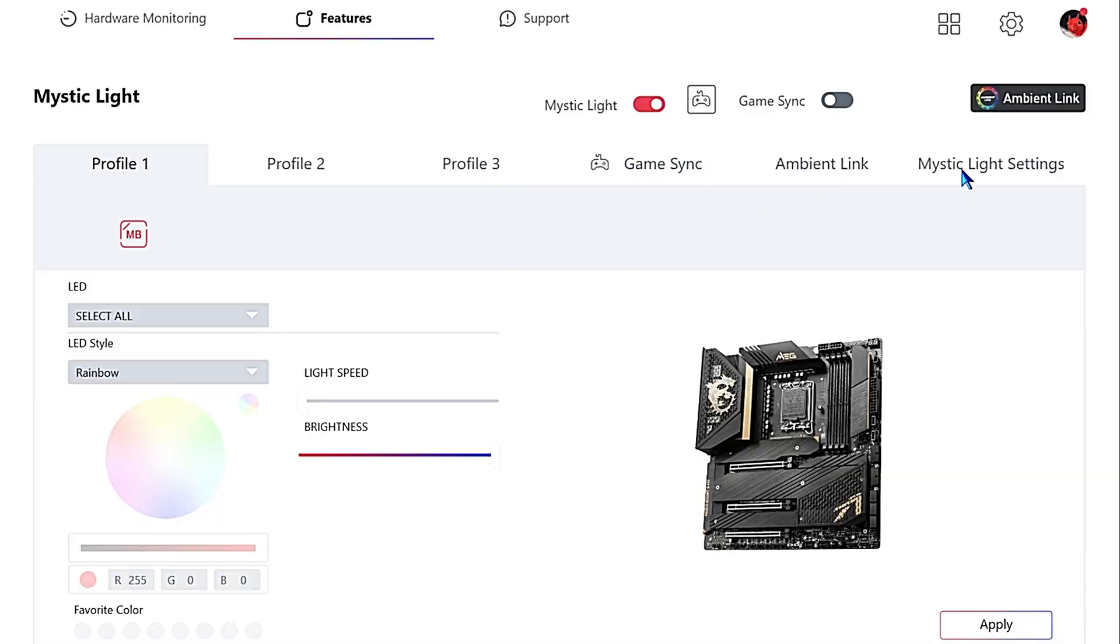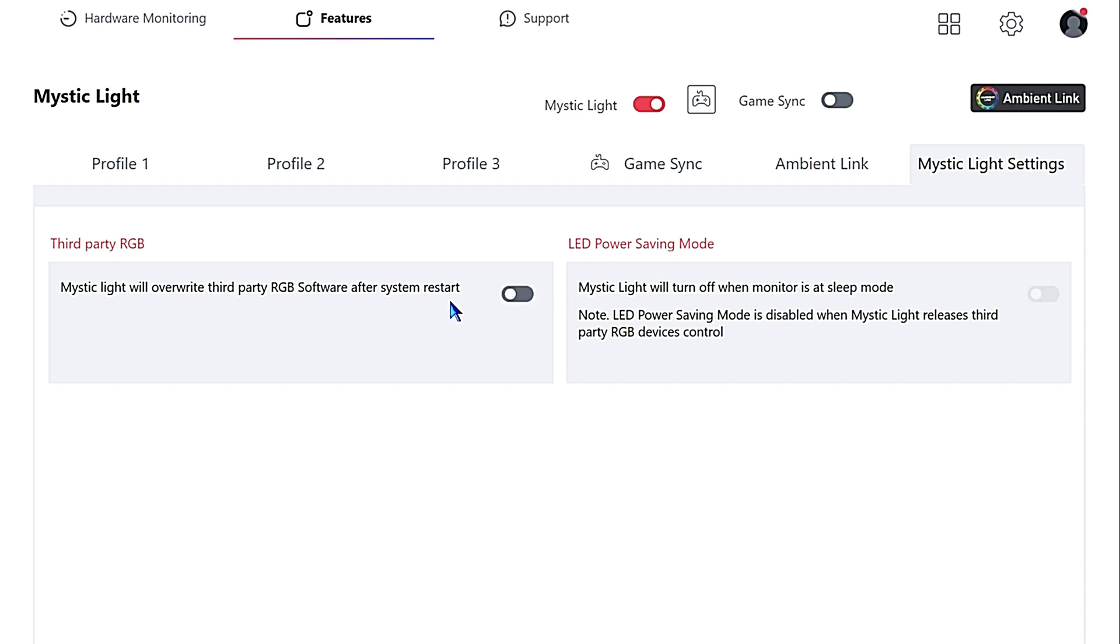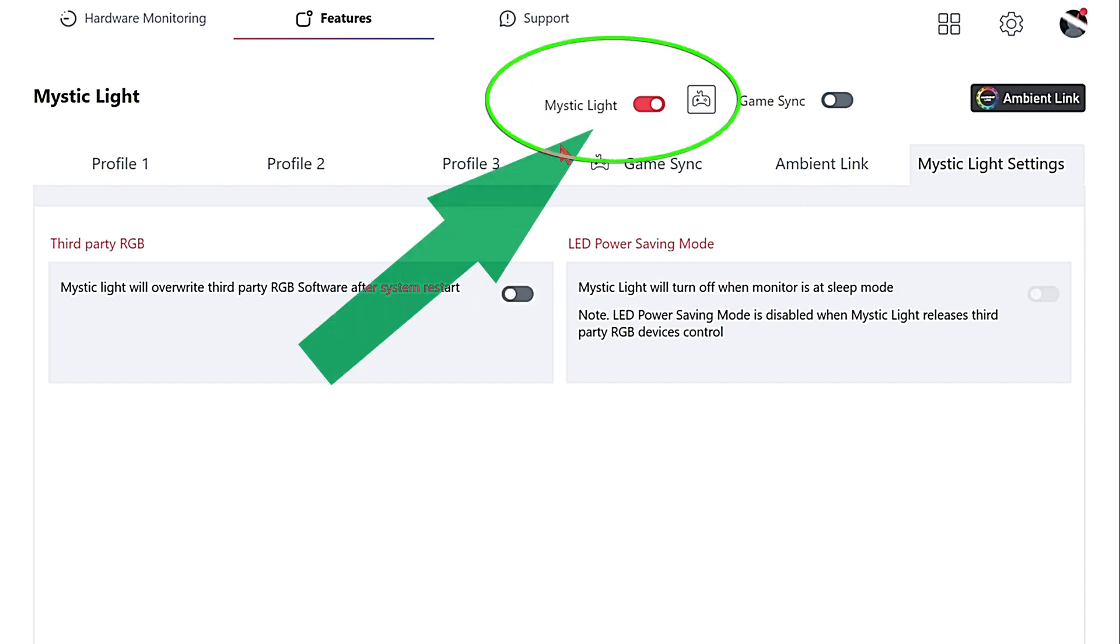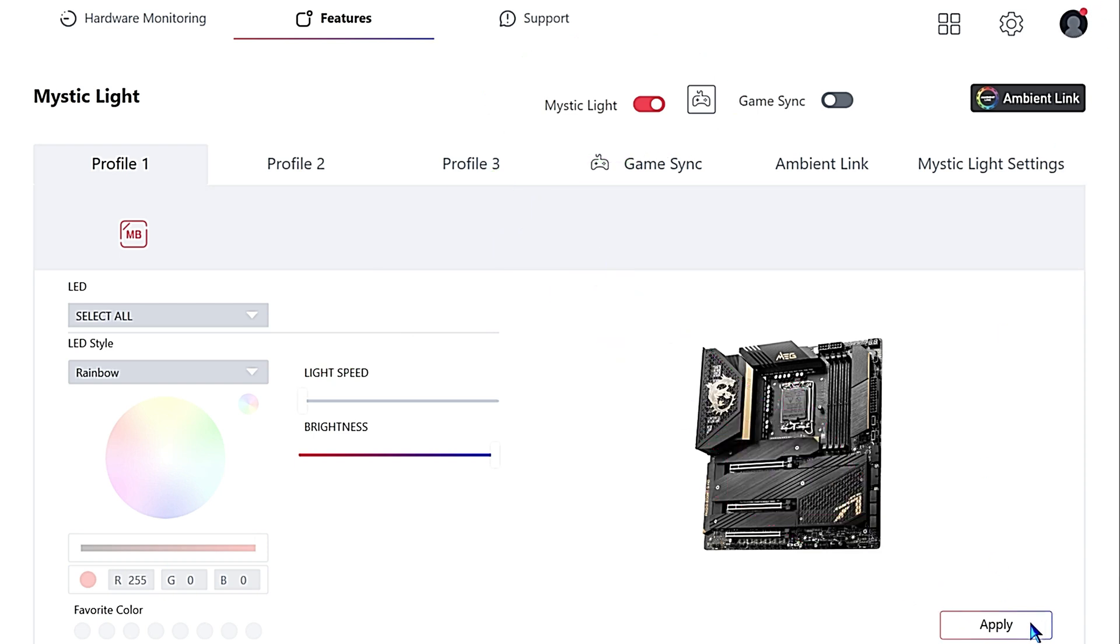Turn off Third Party RGB. Turn off LED Power Saver Mode. We want to make sure the Mystic Light module stays enabled, so make sure this toggle switch stays enabled up here. Alright, we're going to click Apply, and that's pretty much it. So now you can uninstall MSI Center if you want to.